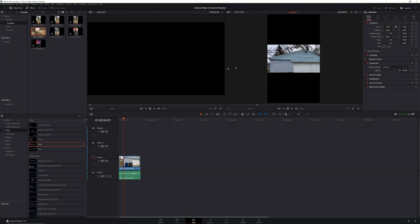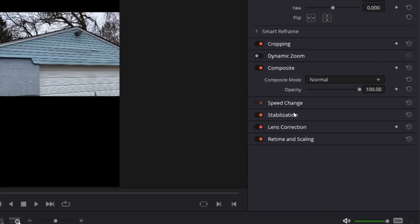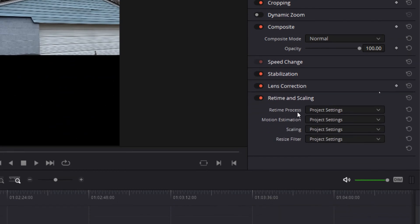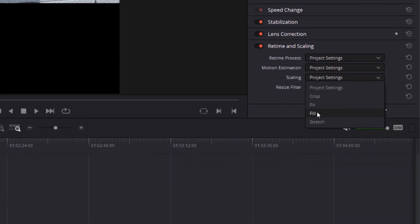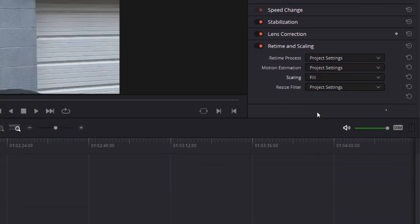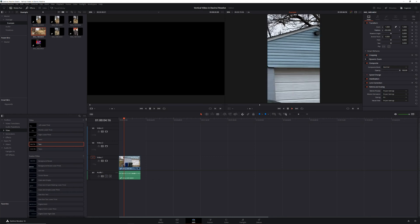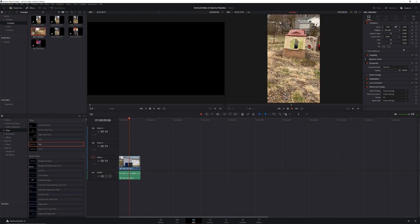But if you want the footage to fill the entire frame, just like putting vertical footage in a horizontal timeline, select the clip, go into your inspector, and change the scaling to fill. From there, play around with your X and Y positioning until you get the framing you're looking for.